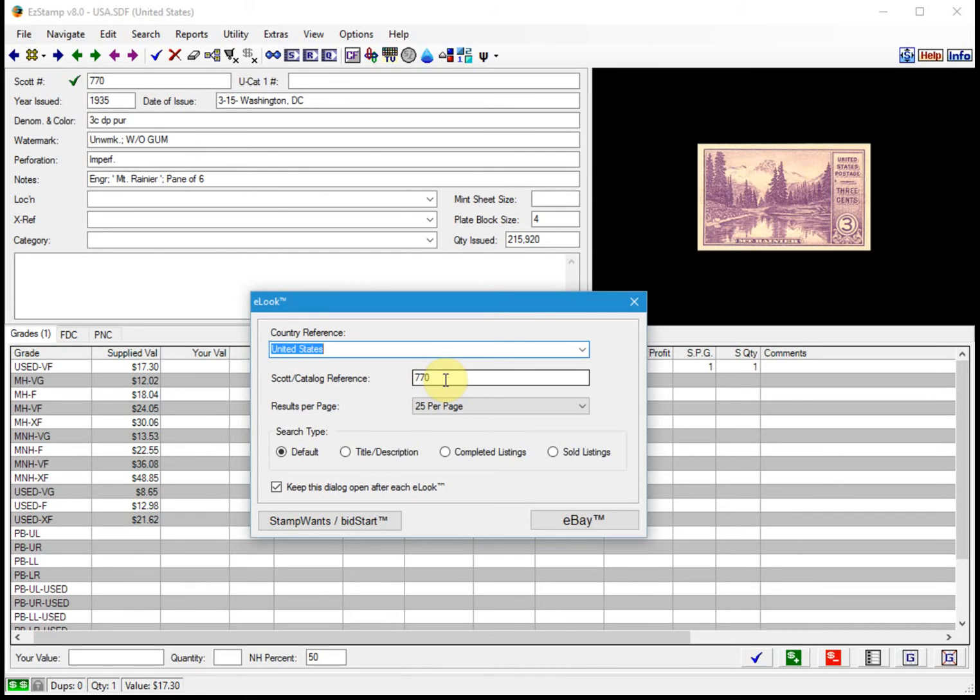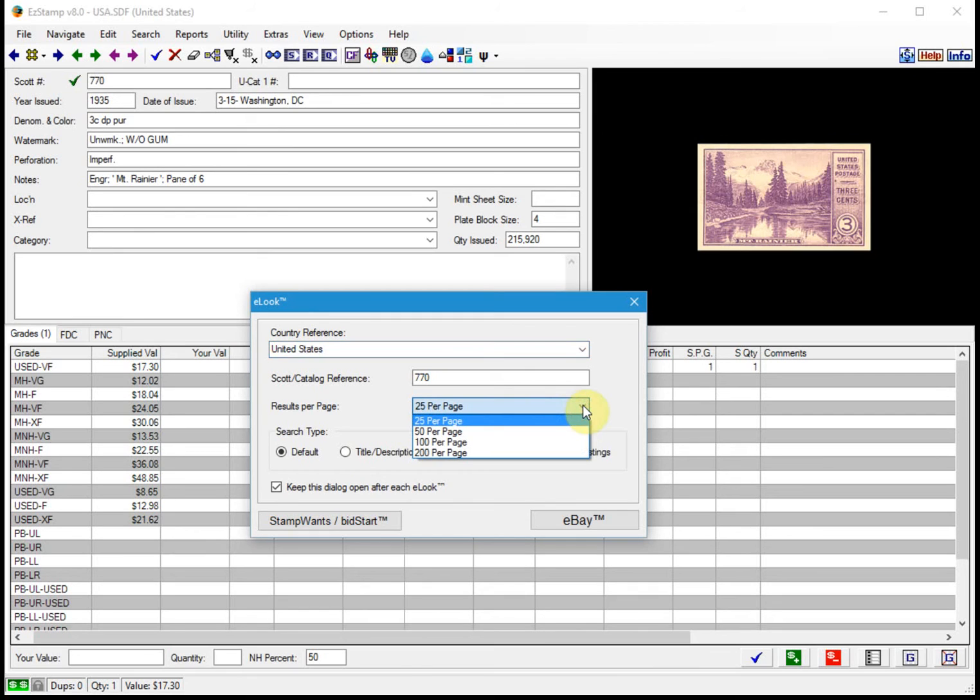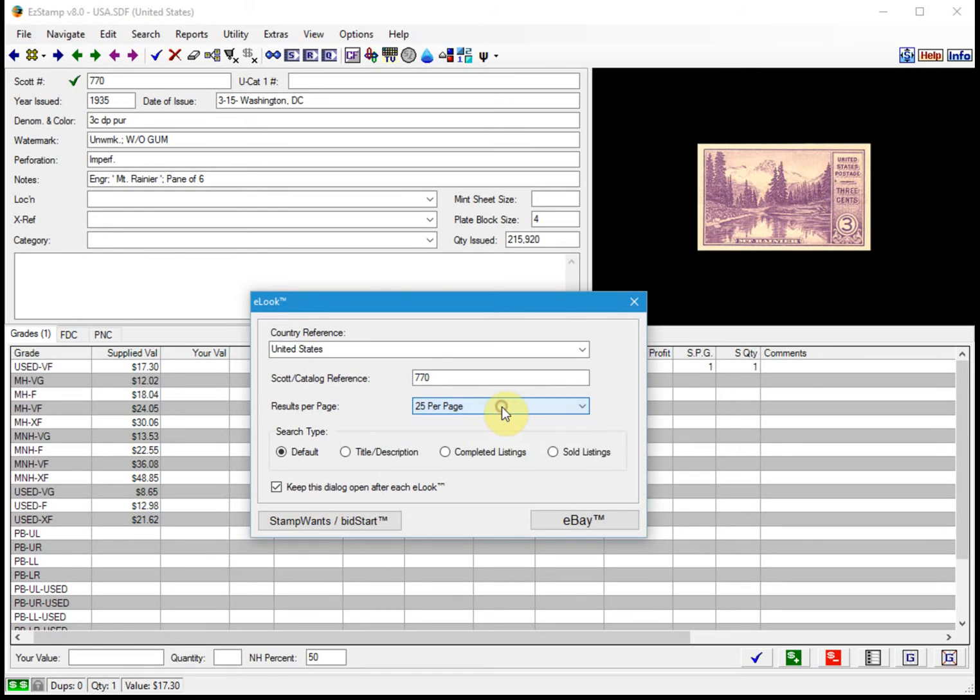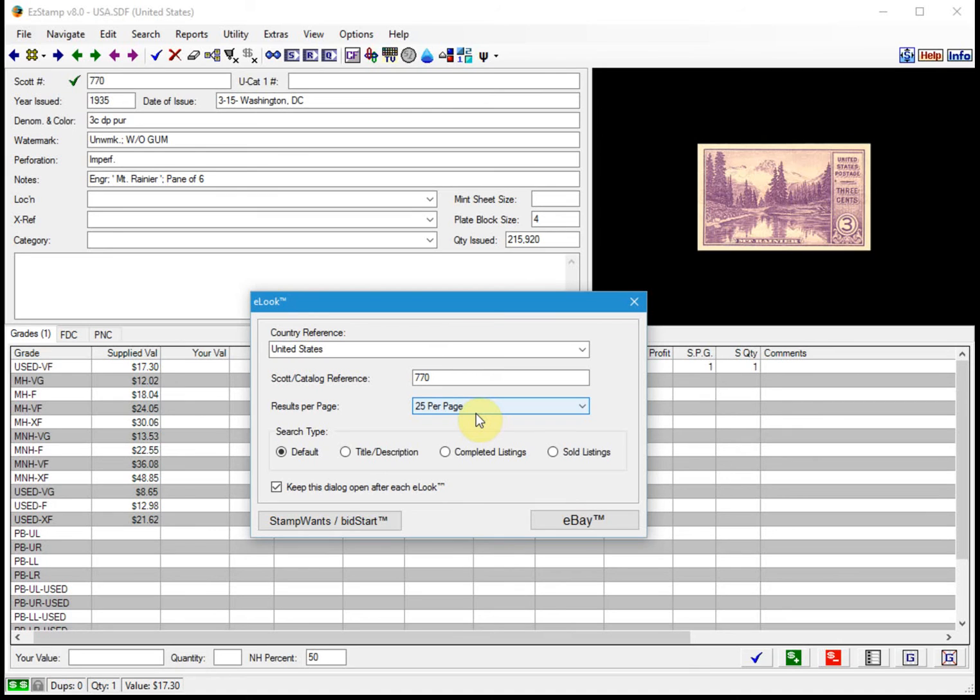When you look at the revised screen, you'll see several new options available. One is the number of results per page. The default is 25, but if you click on the dropdown, you'll see that you have the option of 50, 100, or 200. A new filter is also now available to search title and description. The default is title only. You can now search completed listings and sold listings as well. We will discuss the importance of these shortly.